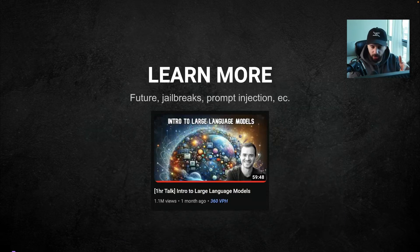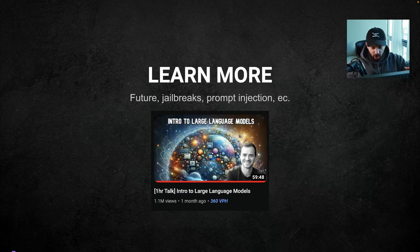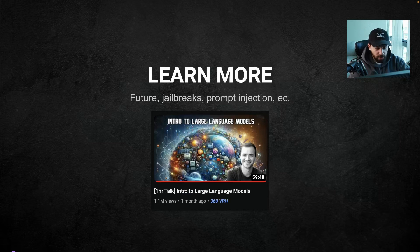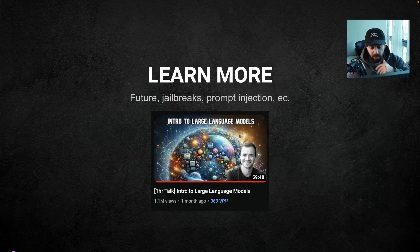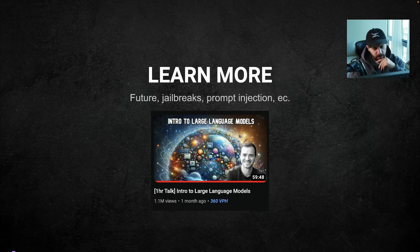If you want to learn more, this video is basically a short summary of a longer one-hour talk that is extremely good — it covers LLMs in much more detail, including the future, security issues, jailbreaks, and prompt injection. I highly recommend it.